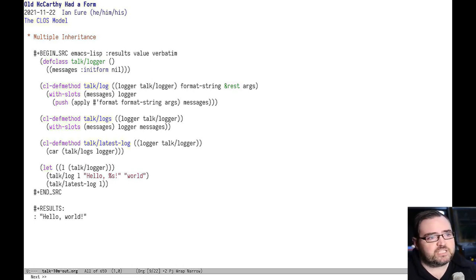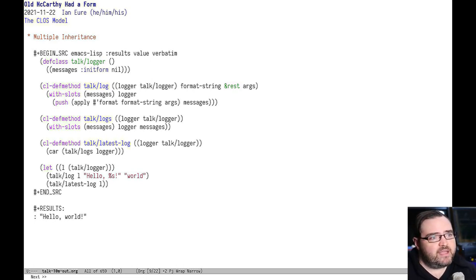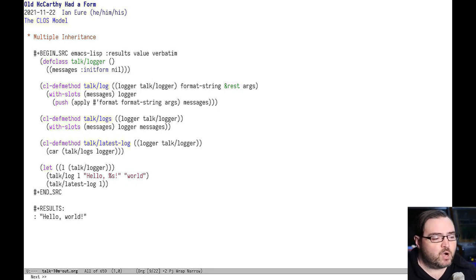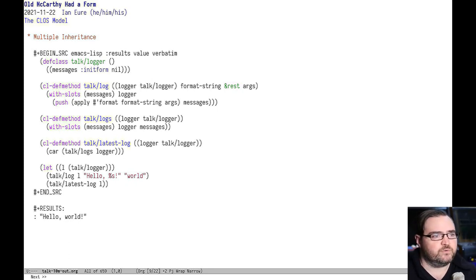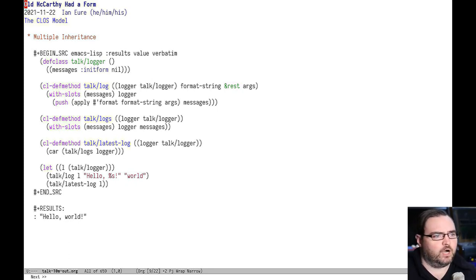It also supports multiple inheritance, which is the mechanism that you can use to compose all these different kinds of behaviors into a single object that does all the things that you want.